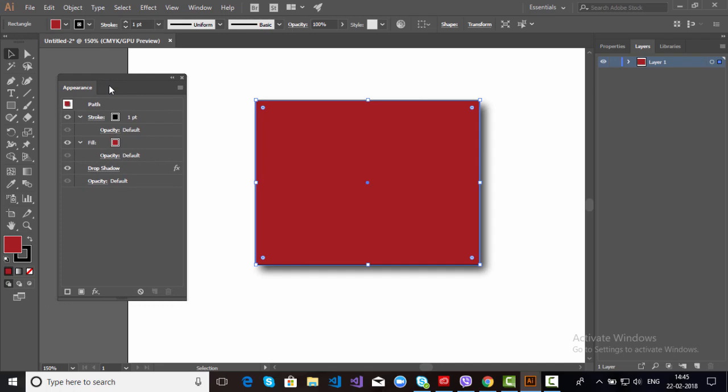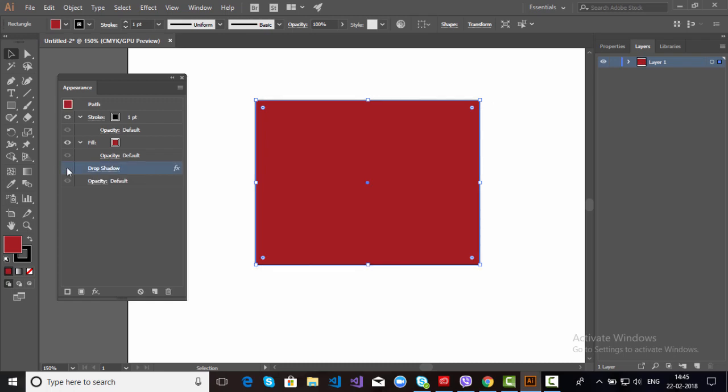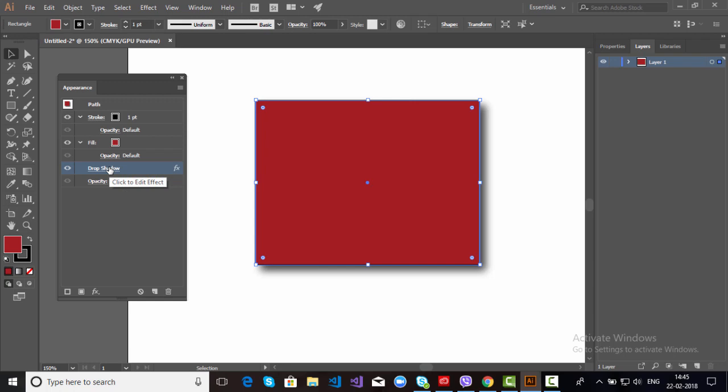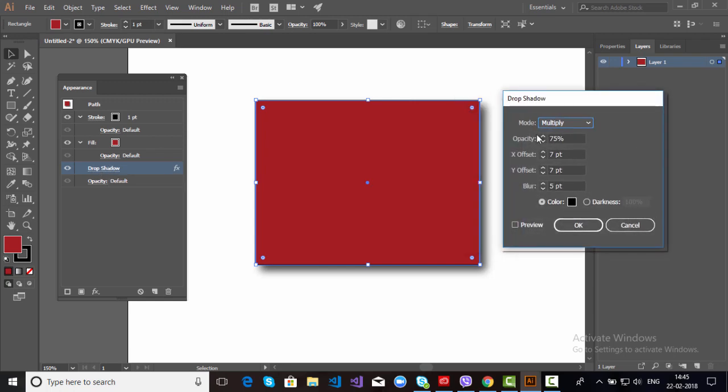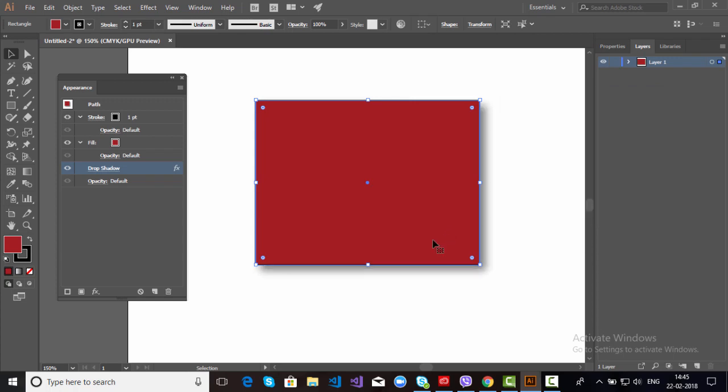It is there. If you don't want drop shadow you can disable. If you want you can enable. If you want to edit any drop shadow effect, just double click, go to Effect. You can change the opacity, like suppose I want 50%. See, this is up to you.